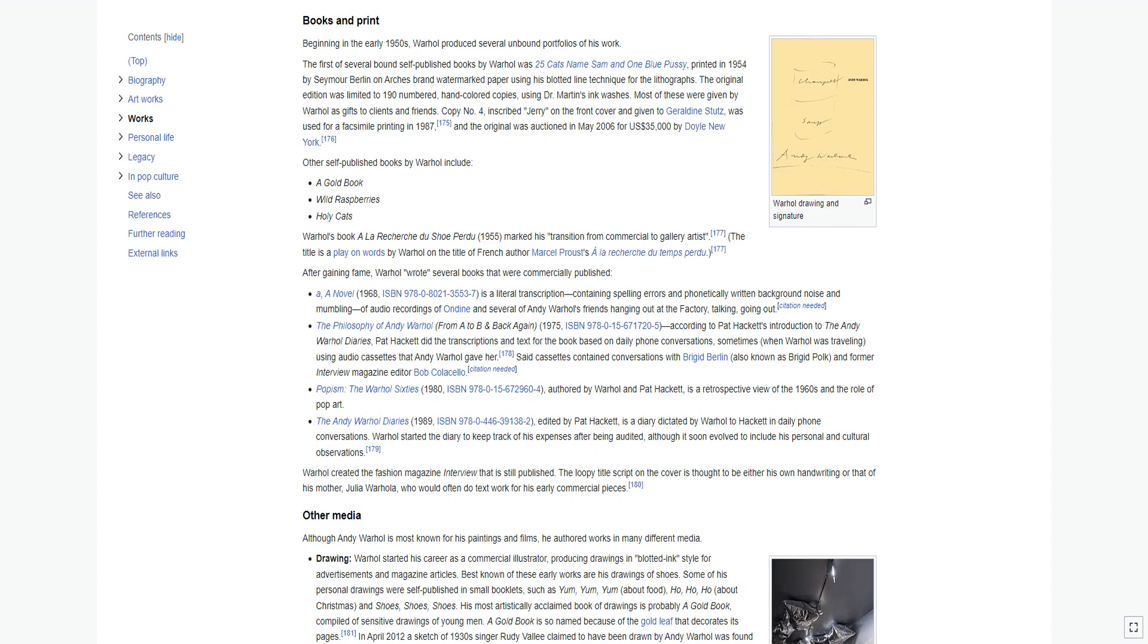Warhol started the diary to keep track of his expenses after being audited, although it soon evolved to include his personal and cultural observations. Warhol created the fashion magazine Interview that is still published. The loopy title script on the cover is thought to be either his own handwriting or that of his mother, Julia Warhola, who would often do text work for his early commercial pieces.